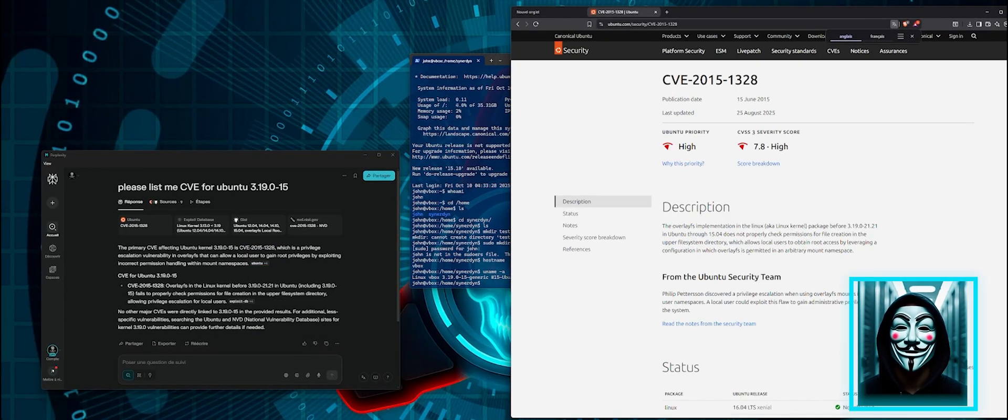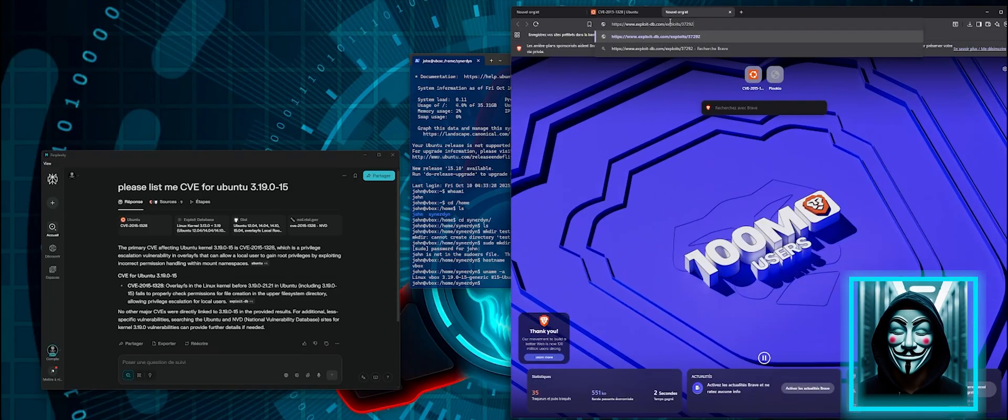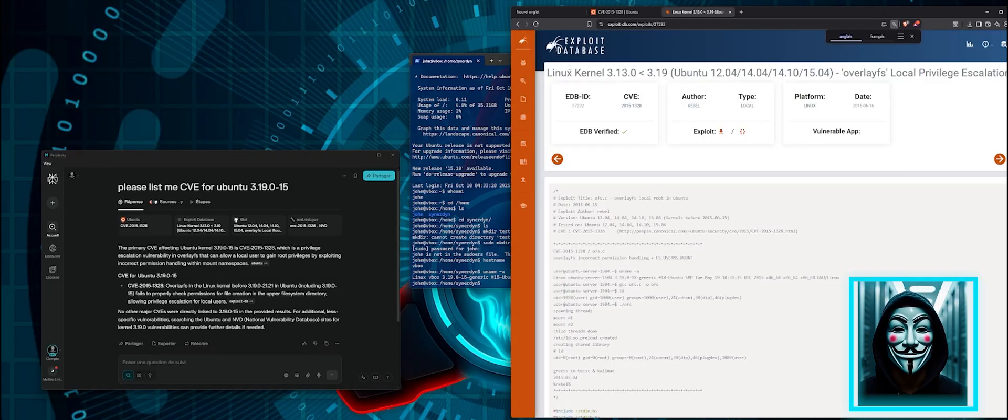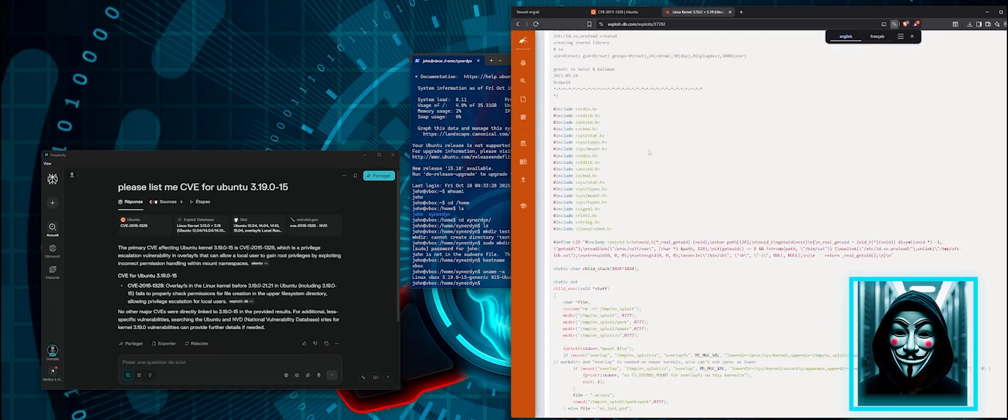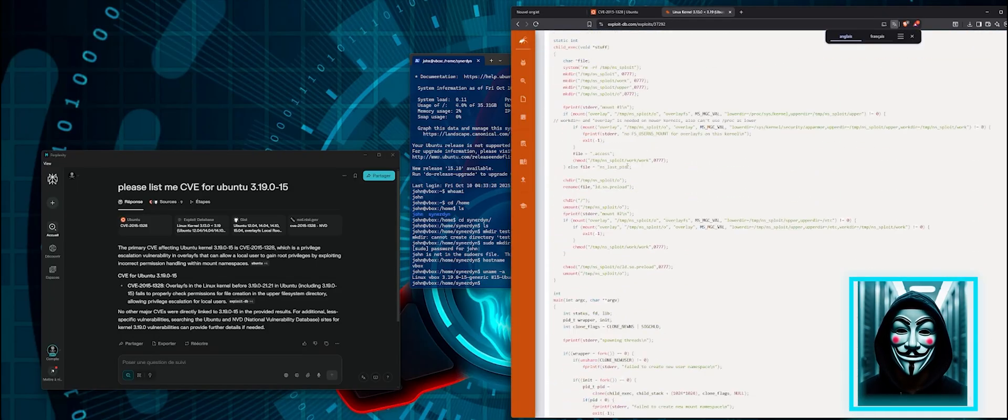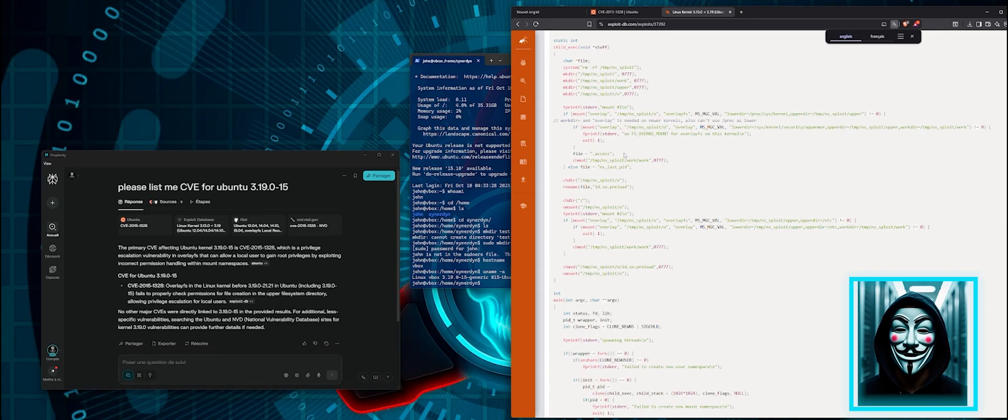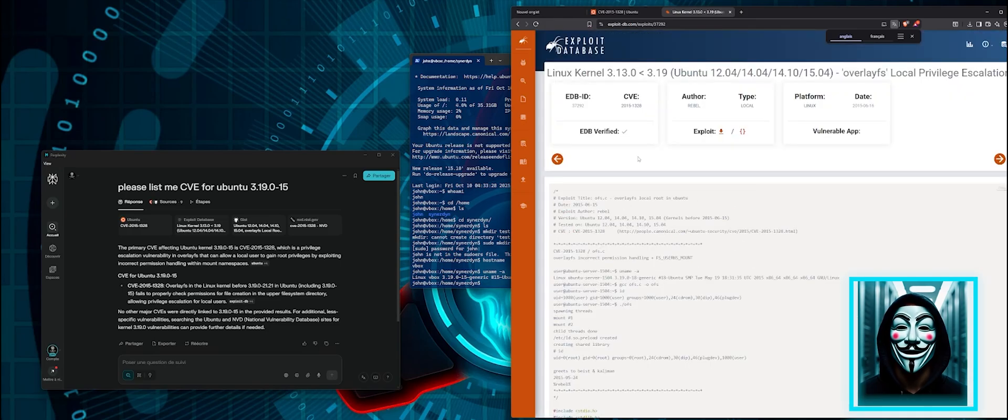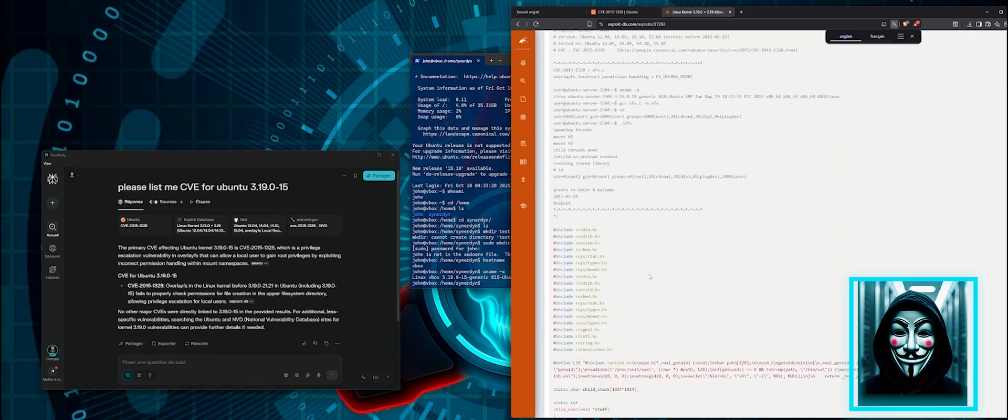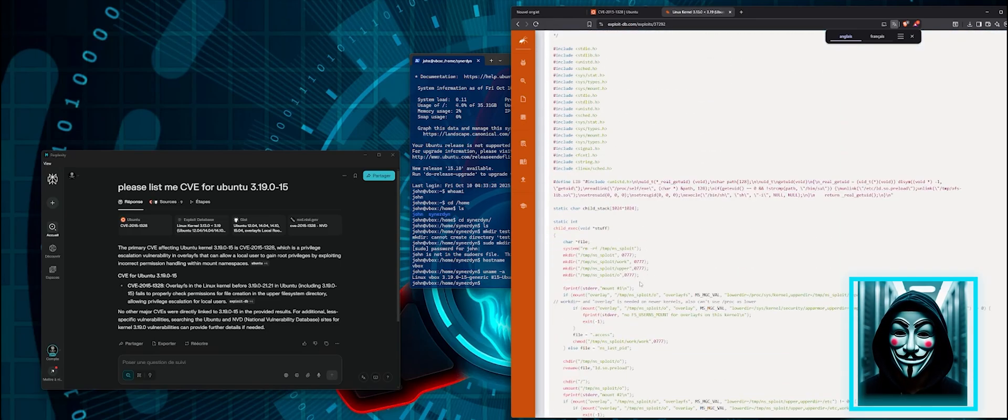Okay, it seems to be a critical exploit. And on exploit database, they even give a C++ code to run the exploit. Okay, so I am going to try to use this code.